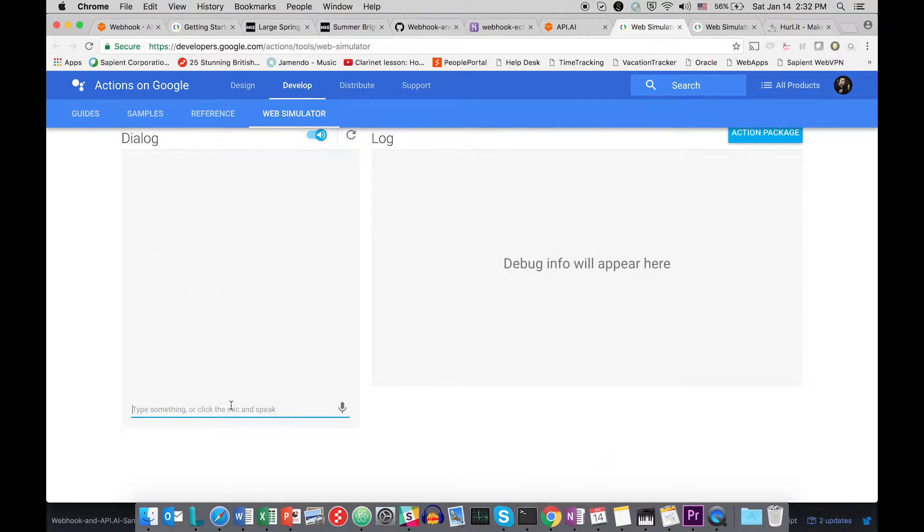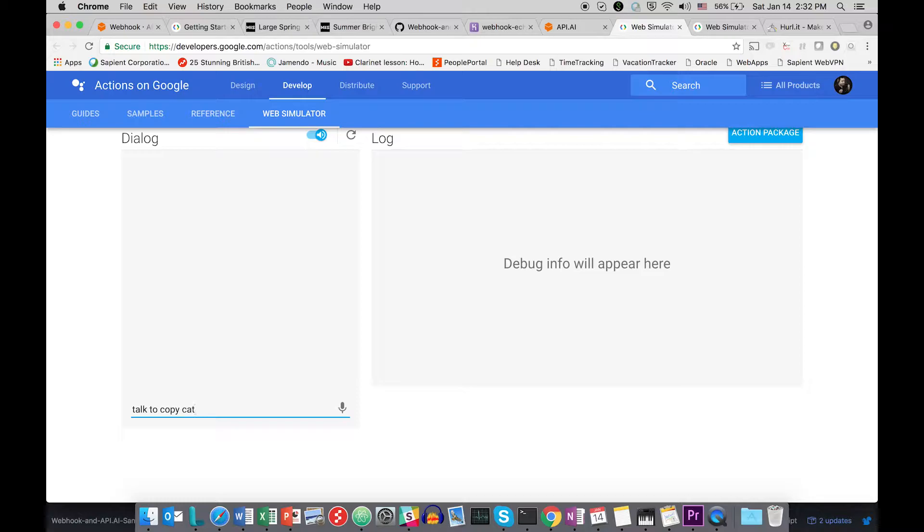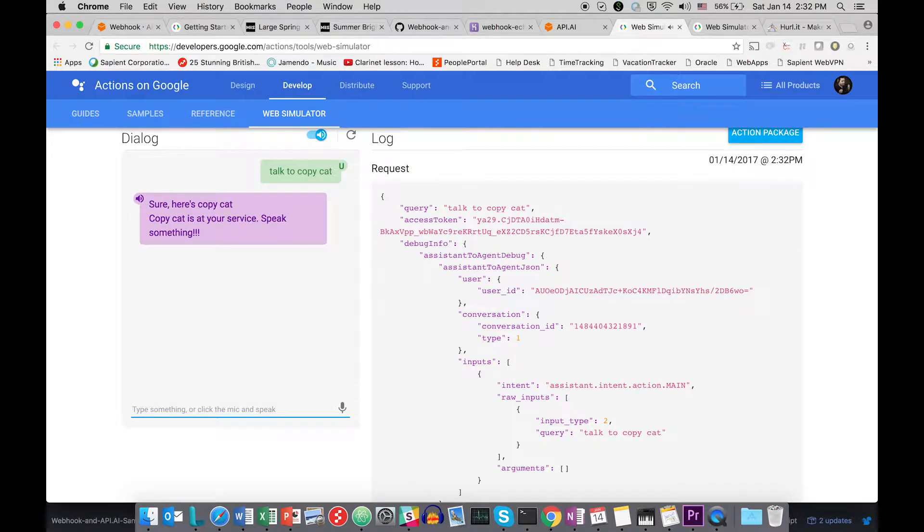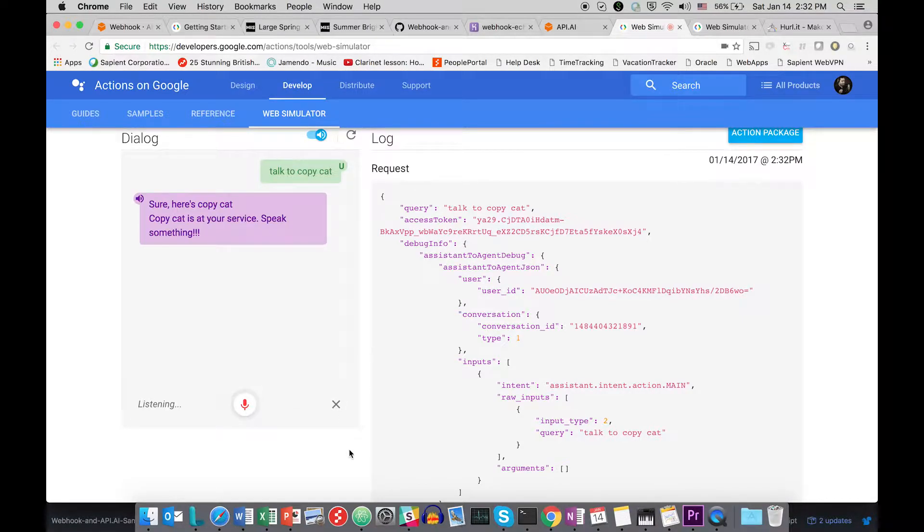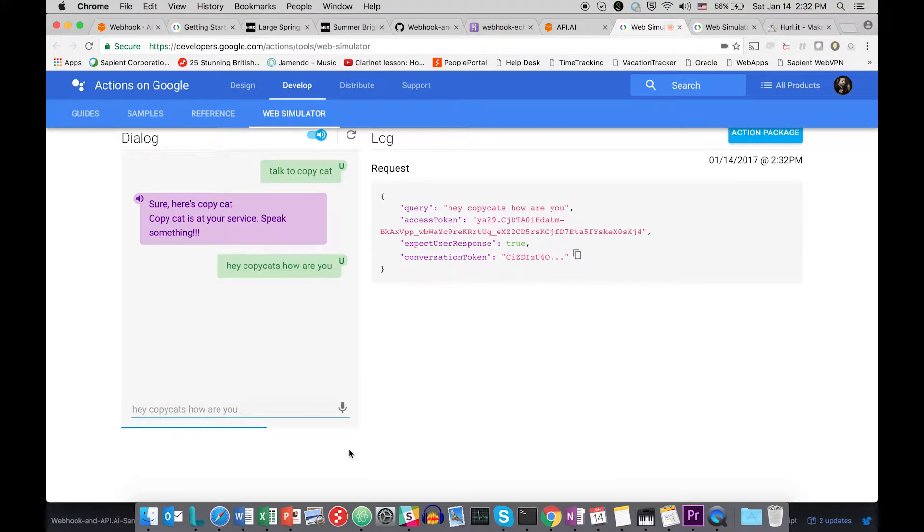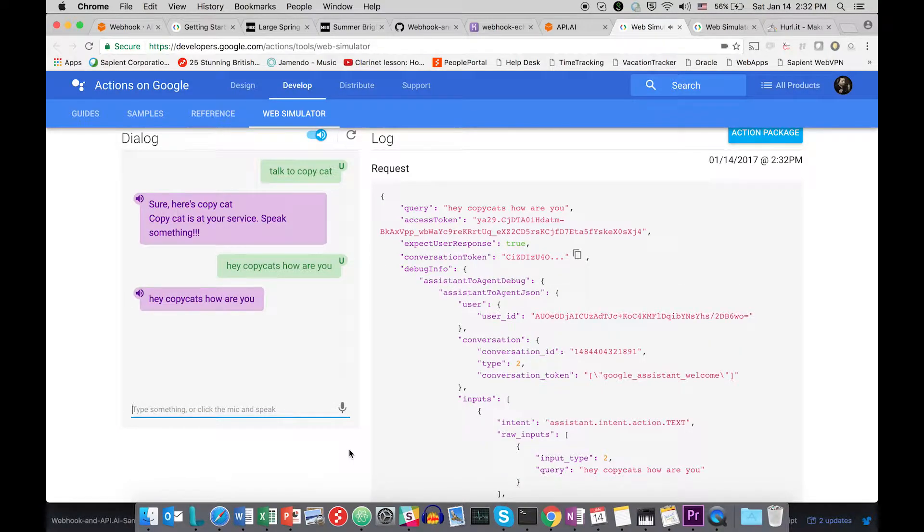Talk to copycat. Sure, here's copycat. Copycat is at your service, speak something. Hey copycat, how are you. Hey copycat, how are you. So this is what exactly we are doing in this API - we are sending text to our Node.js application external API and that external API is sending us back the same content for speech.